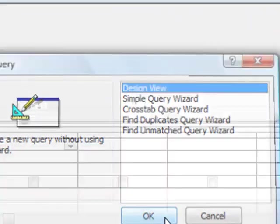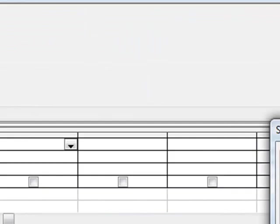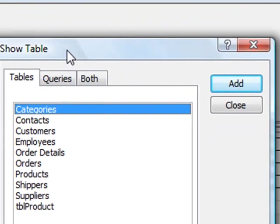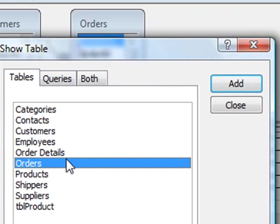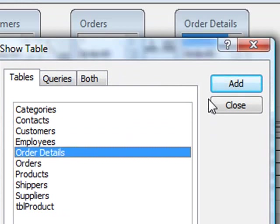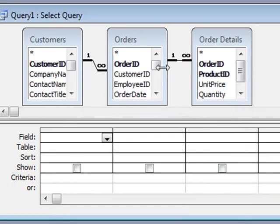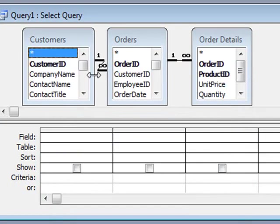Design view. And I'm going to select tables, customers, orders and order details. Close it. Expand it a little.